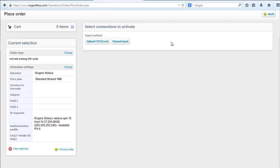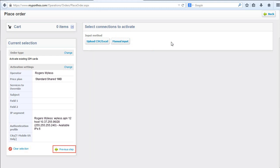Before you proceed to the next step, you can review your current selections. If you find you made a mistake, you can clear the selection or go to the previous step.